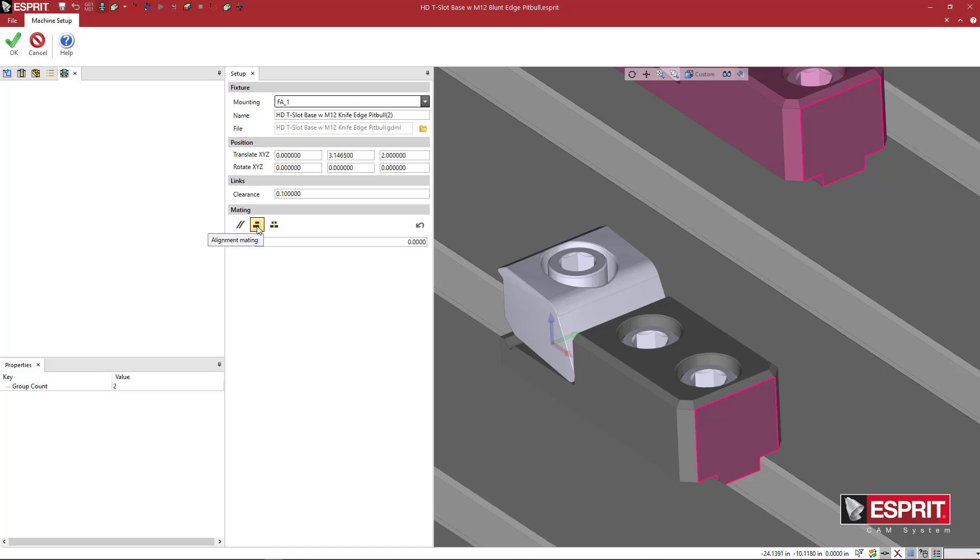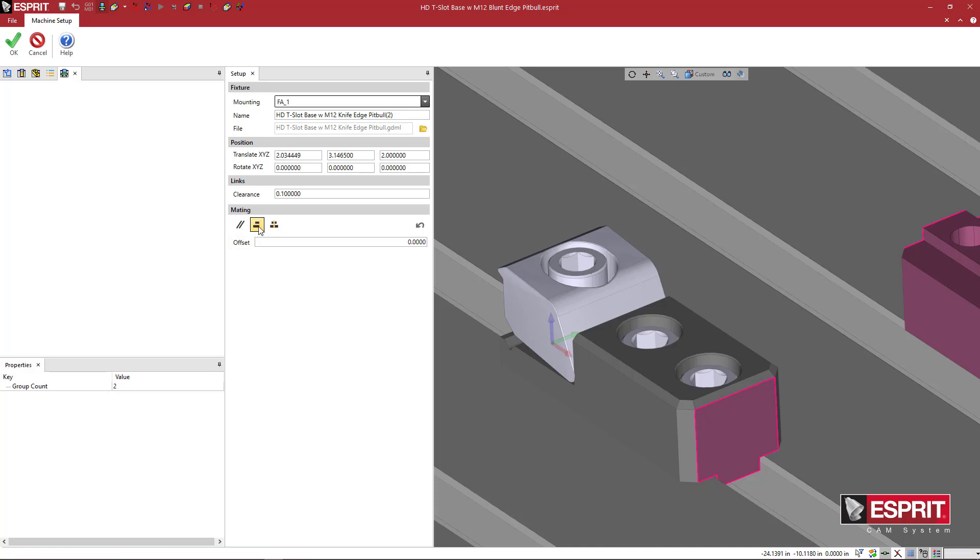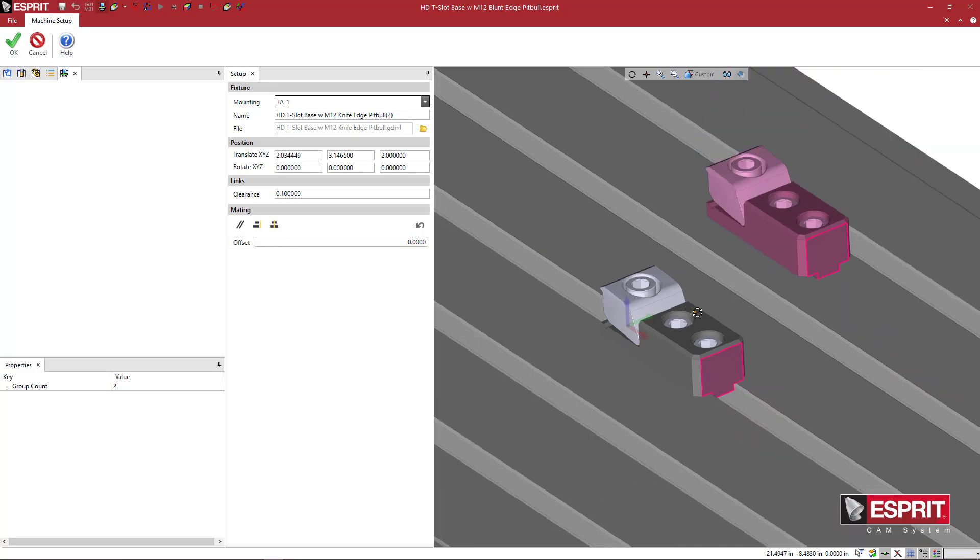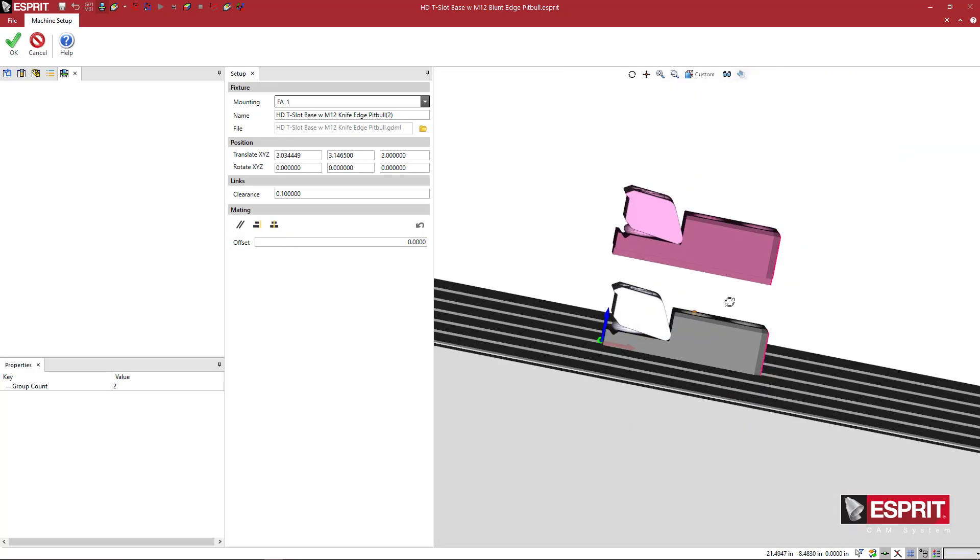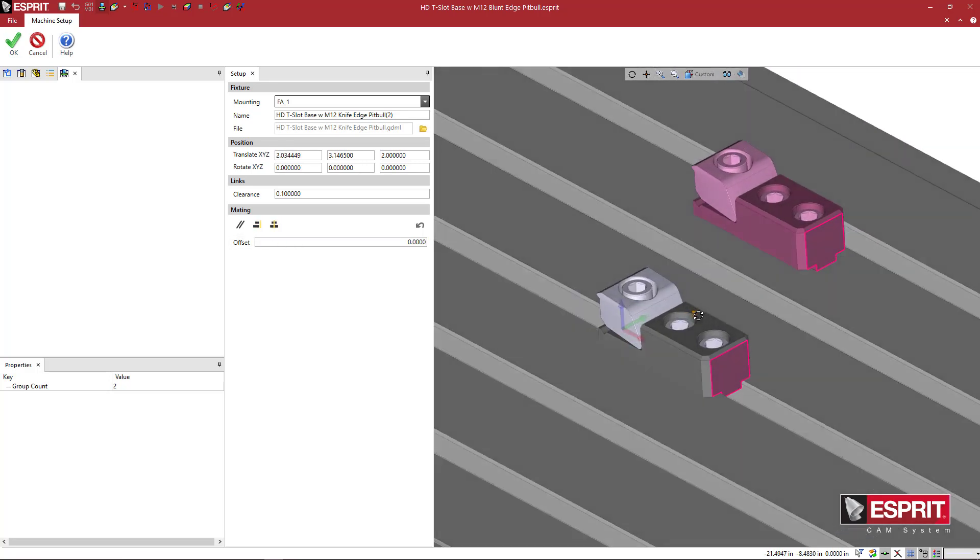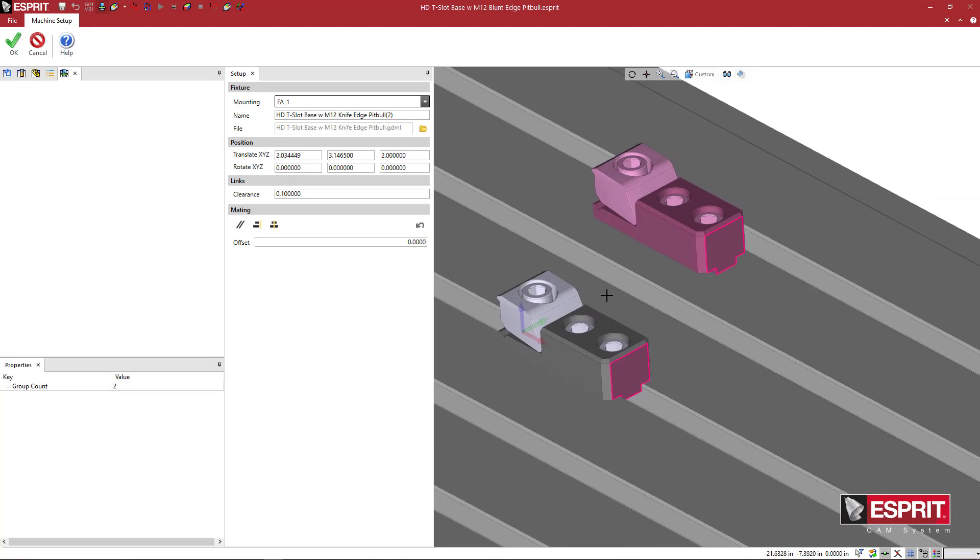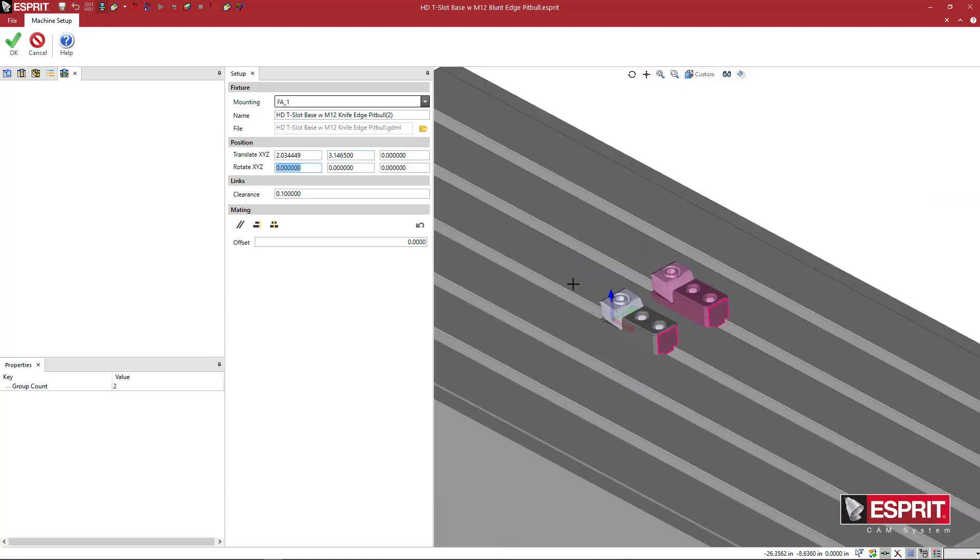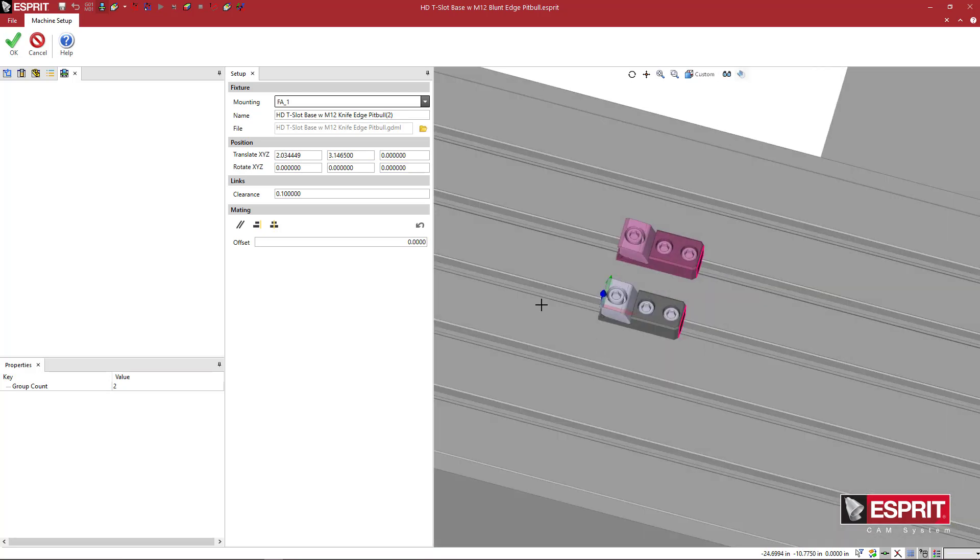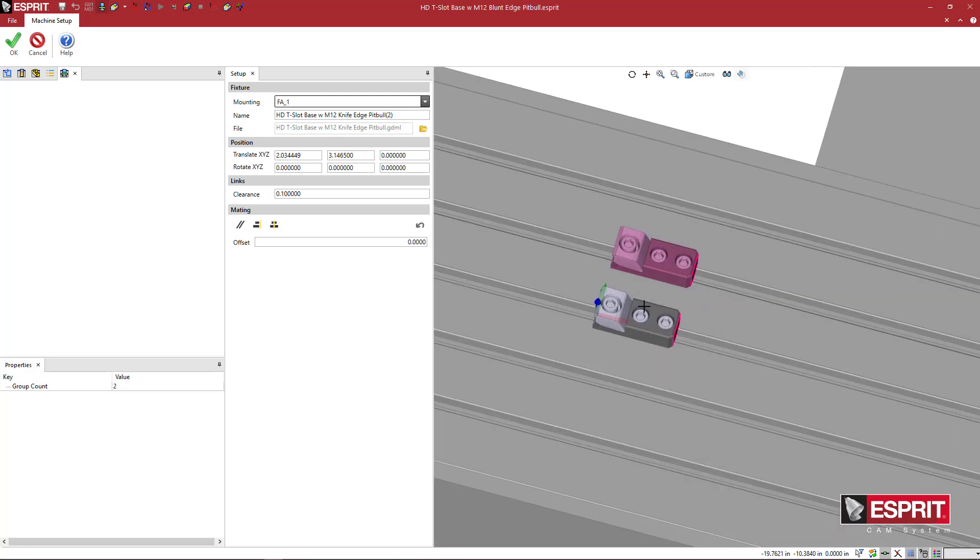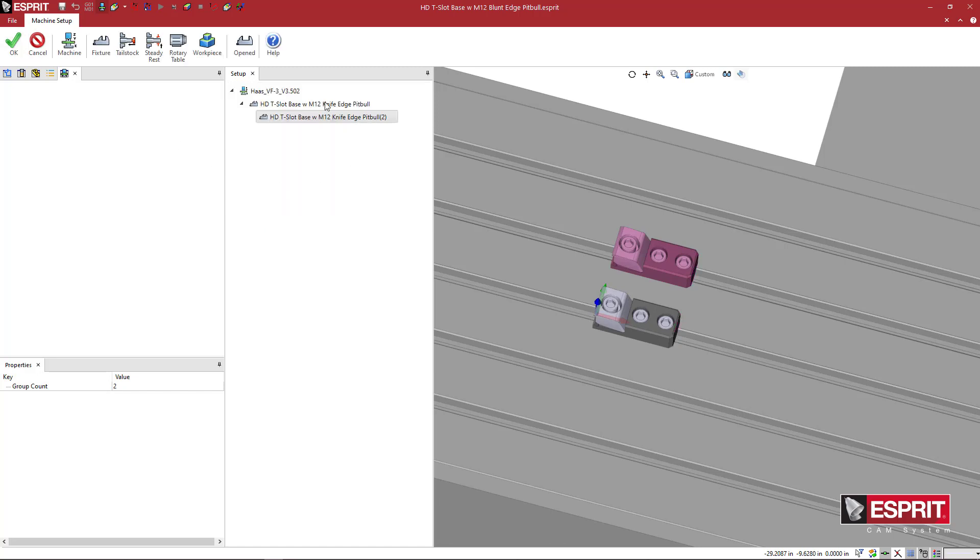And I'll say, basically, marry those together using this function right here. This is called alignment mating. So you can mate two solids or two simulation solids together in the simulation window by using these functions.